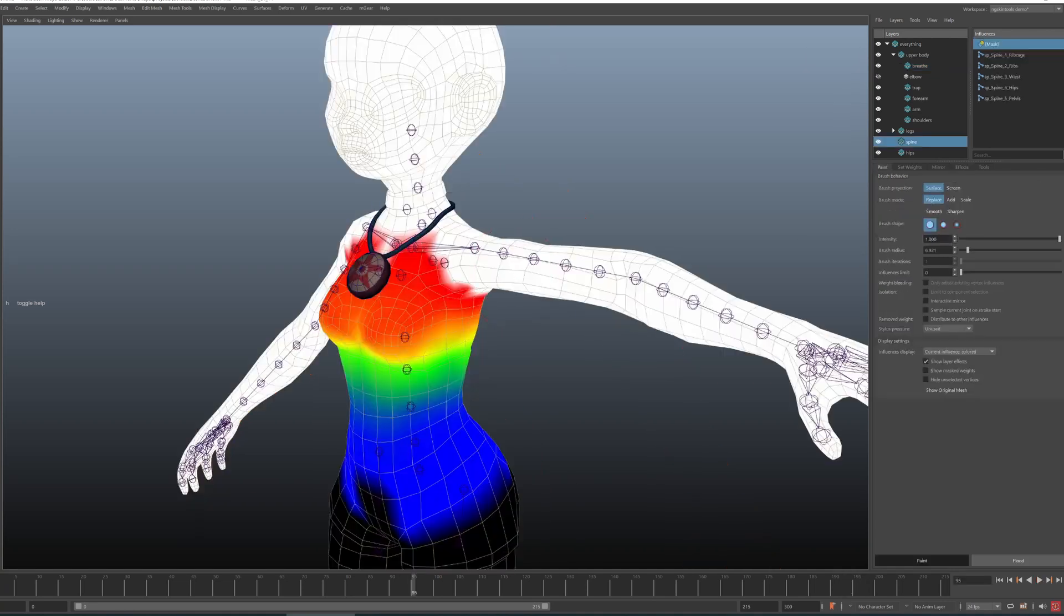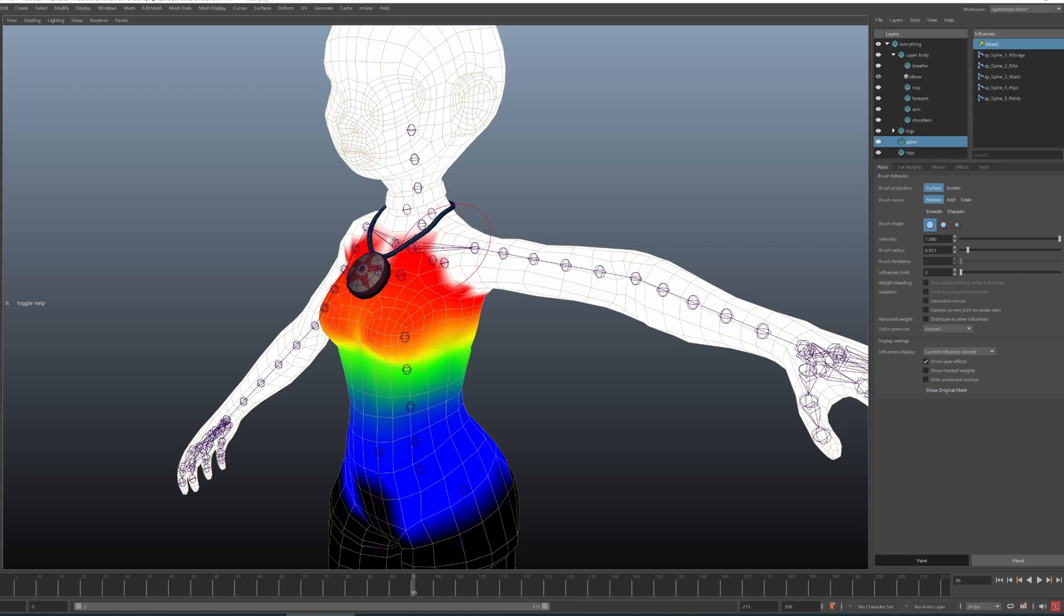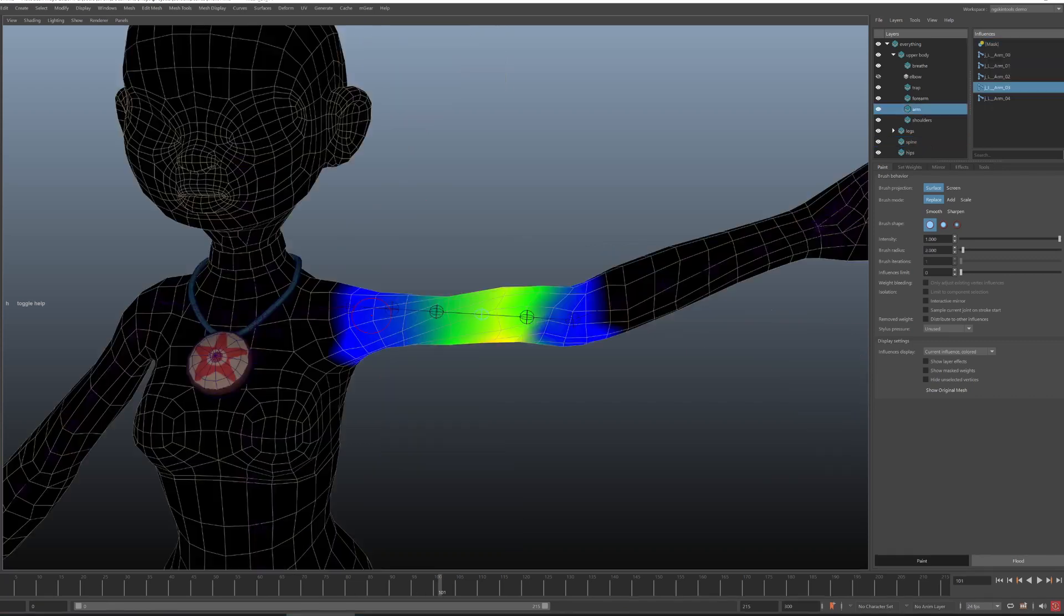So yeah, splitting complex things into simple things, that's reason number one to use layers.